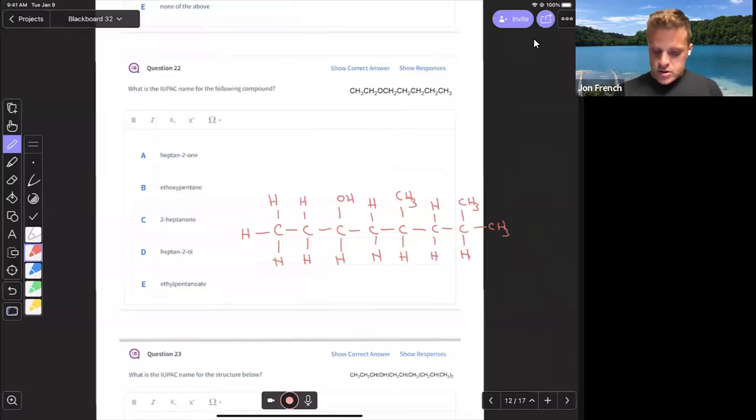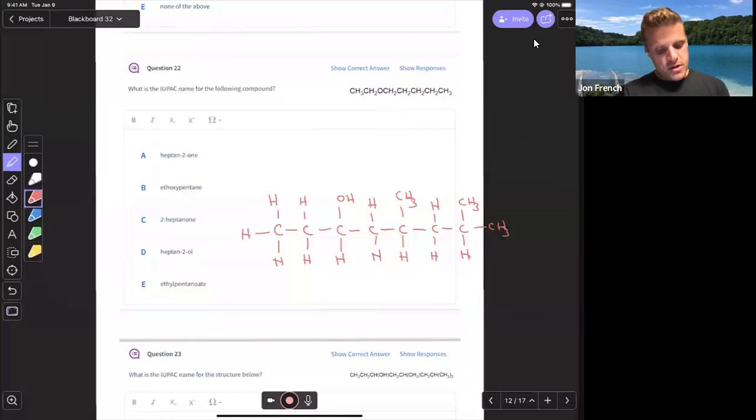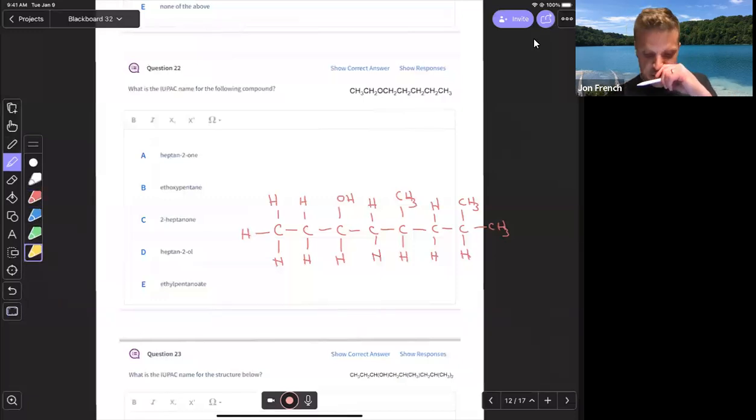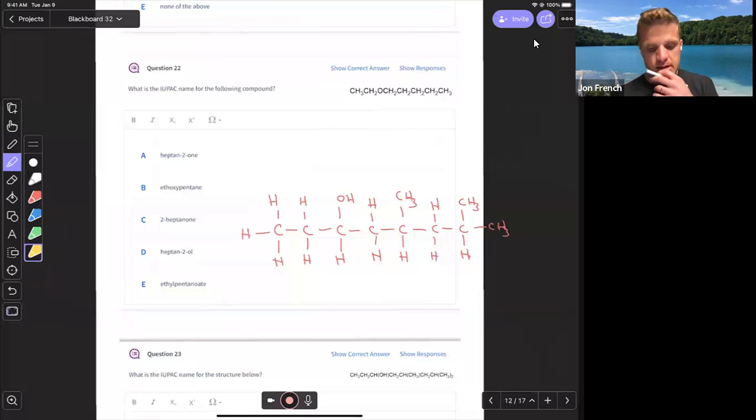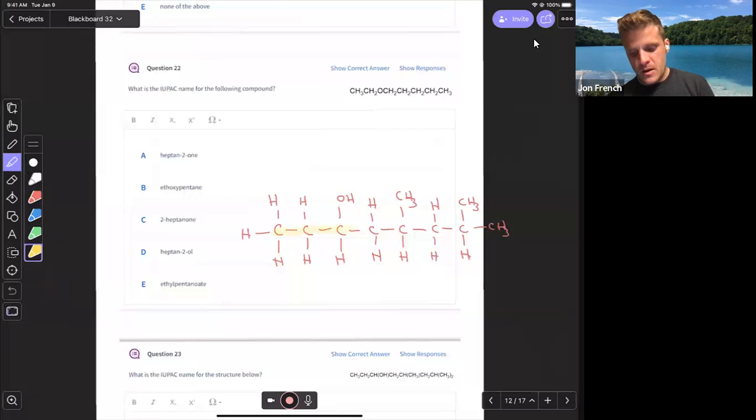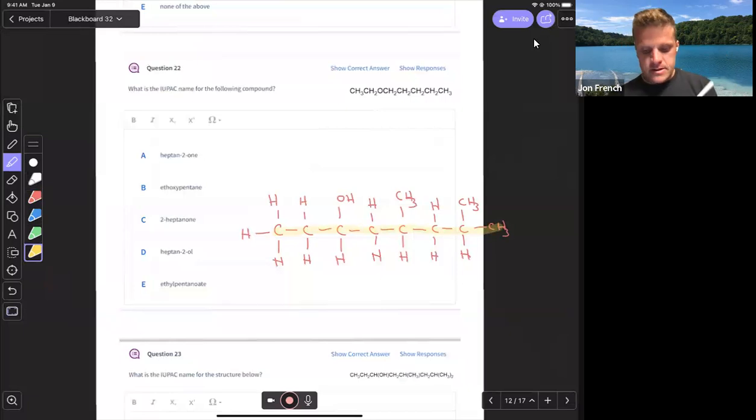So to name this structure, first step, find the longest continuous carbon chain that contains the alcohol, because that's the most important feature now. So one, two, three, four, five, six, seven, eight carbons.